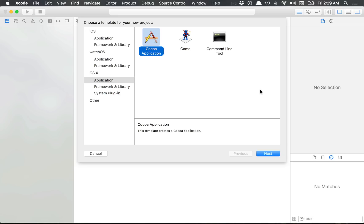Hello everyone and welcome to your 65th Cocoa programming tutorial. In this tutorial we're talking about creating Swift frameworks. If you want to create a framework that you could reuse across multiple projects, you can generate a framework and use that for basically just having reusable code.